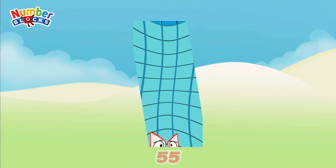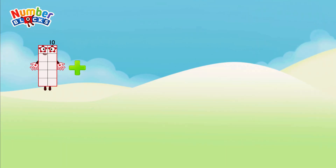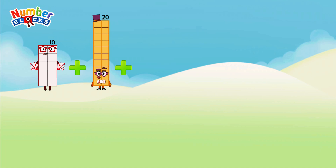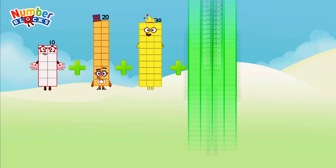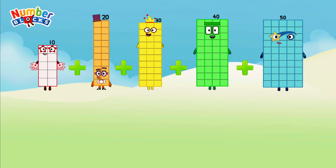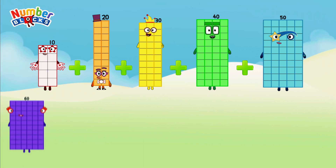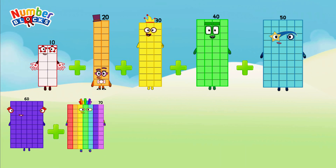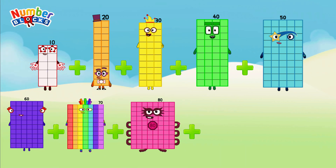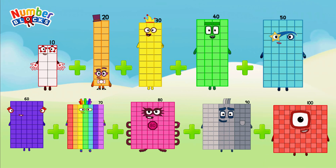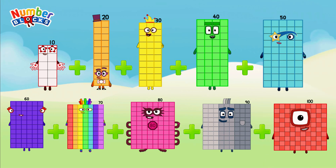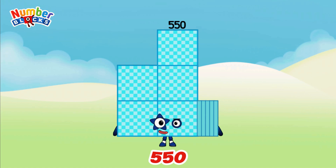Next, 10 plus 20 plus 30 plus 40 plus 50 plus 60 plus 70 plus 80 plus 90 plus 100. So, the answer is 550.